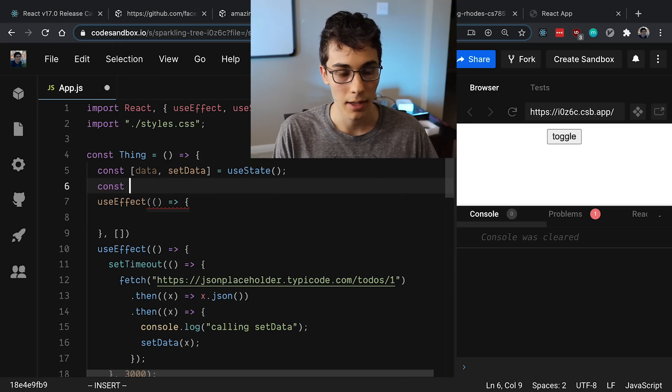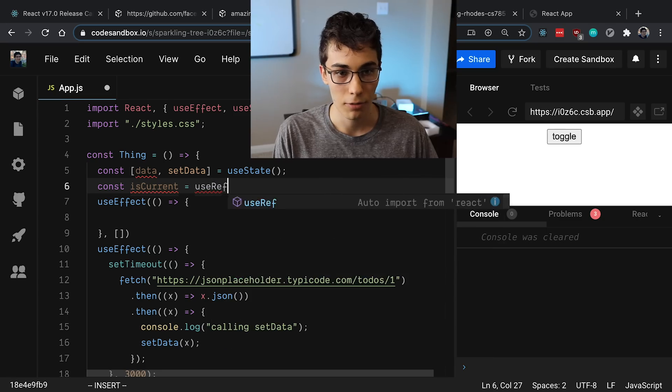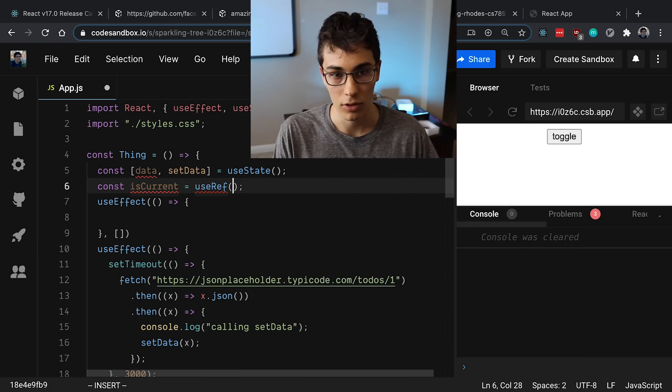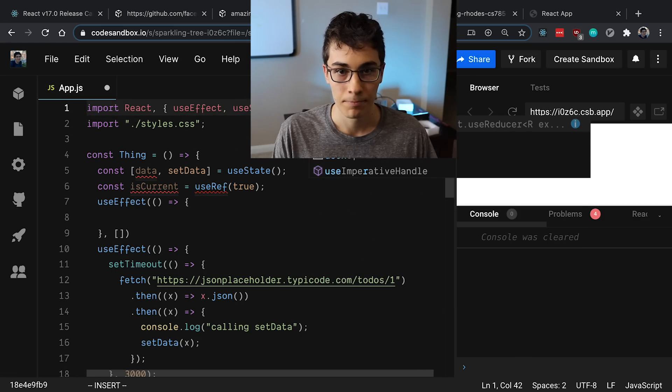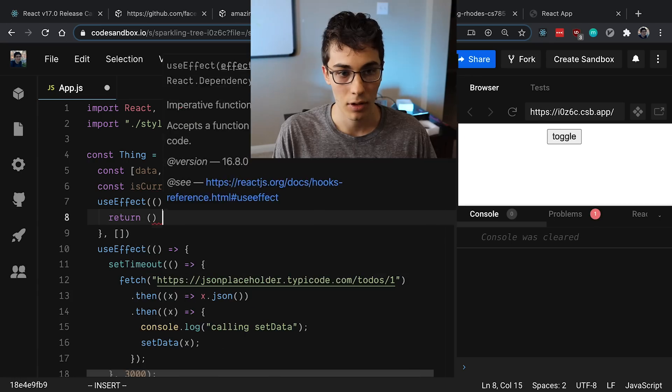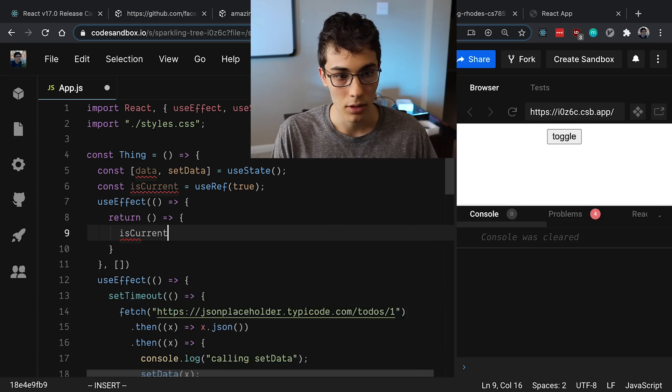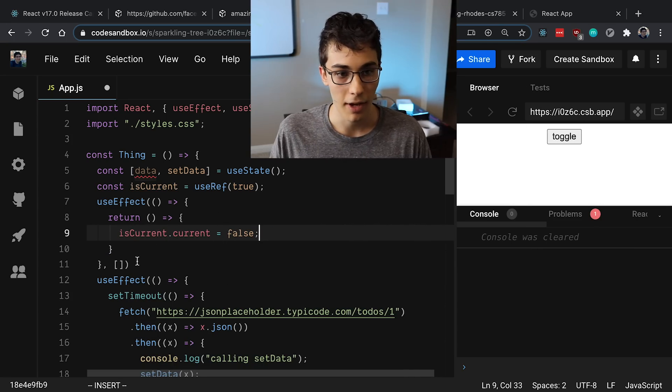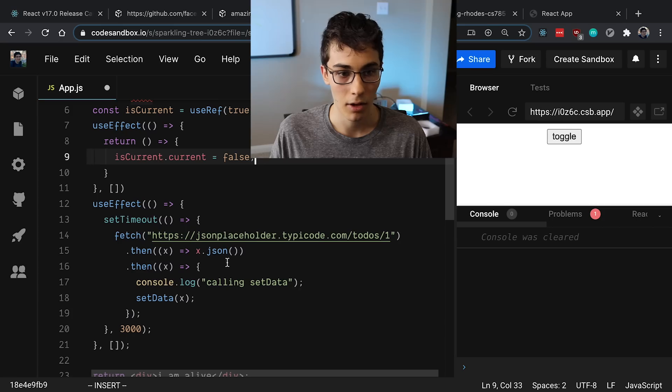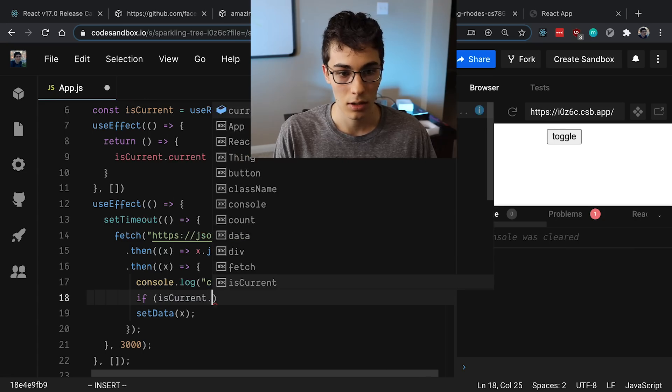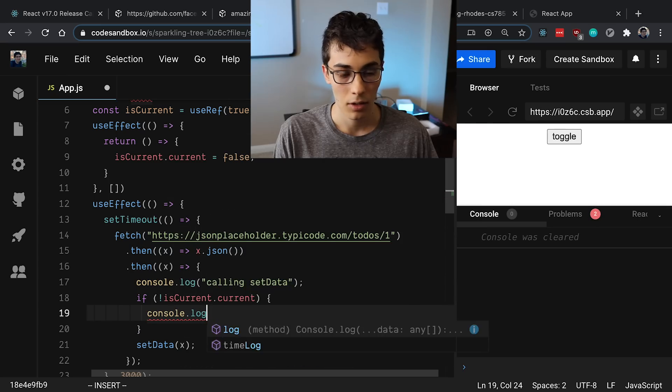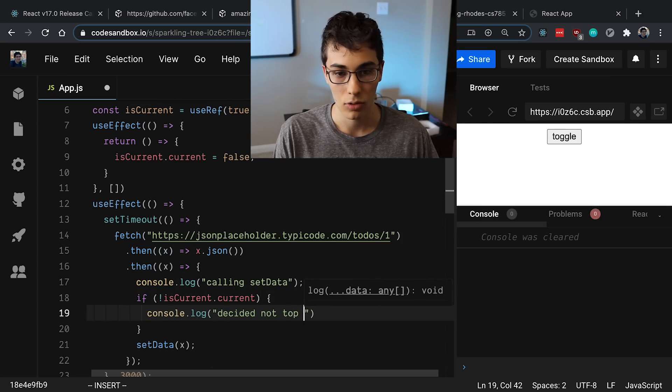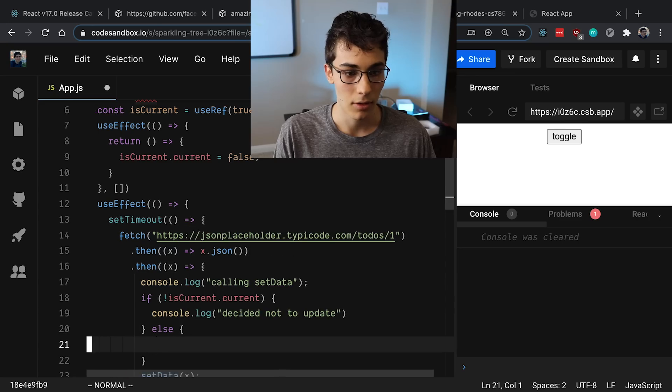And you create a ref, so for example you could call this isCurrent, and we are going to say it defaults to true, lowercase true, and we'll import this. And so the idea is you say after we have unmounted, you say isCurrent is false.